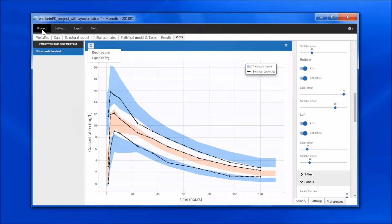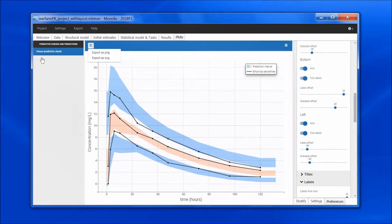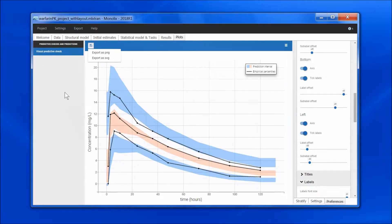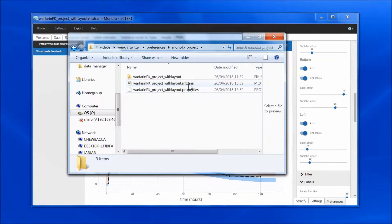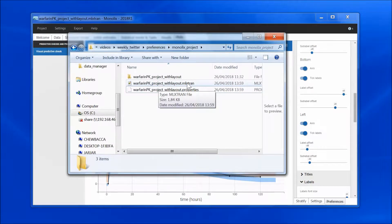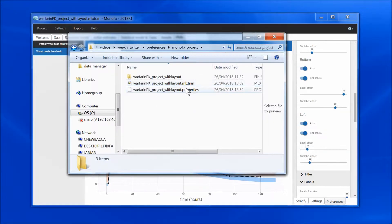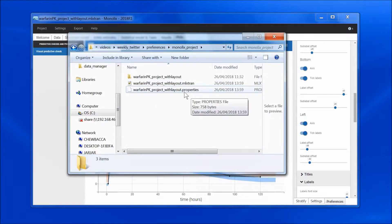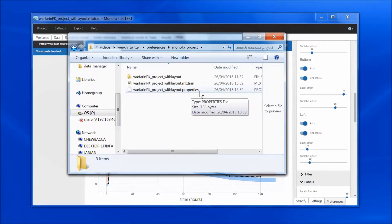If I save my project in project save, all the preferences will be saved with the project. That's here my mlxtran project, and all settings and preferences are saved in the .properties file that is saved next to it.